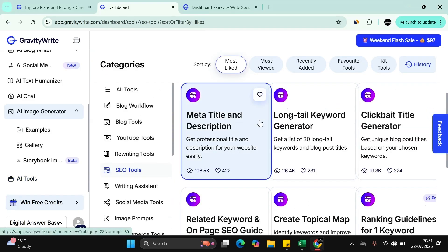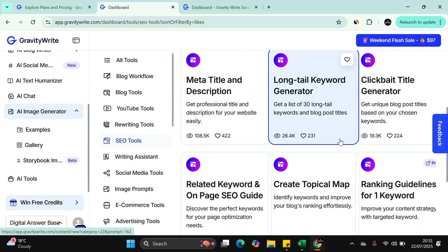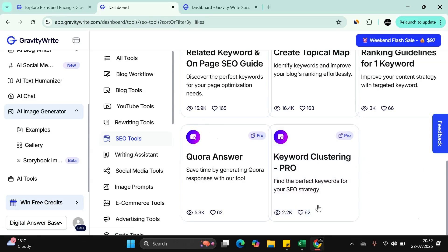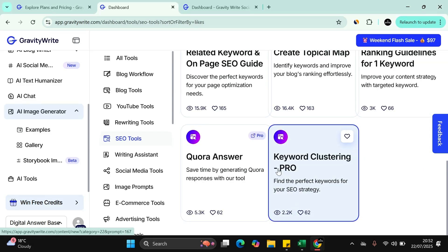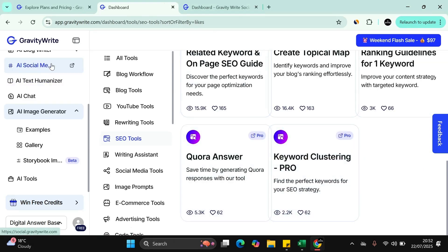The meta title, long tail keywords. Get a list of 30 long tail keywords. A tool like that can cost you significantly every single month, where it's all included in GravityWrite.